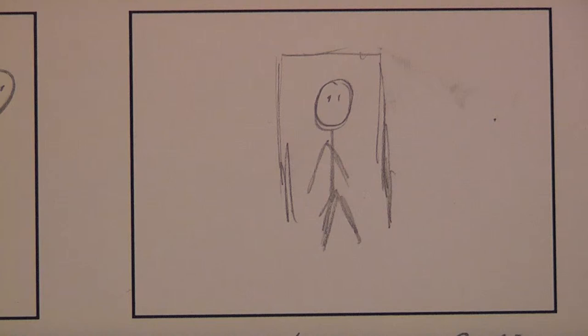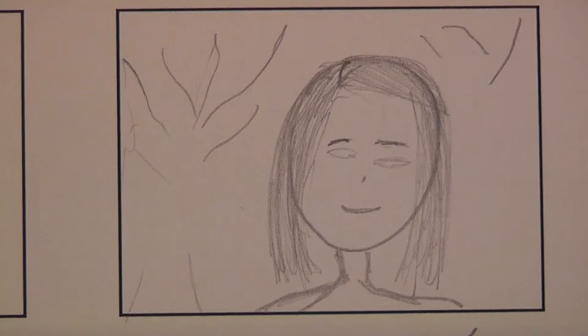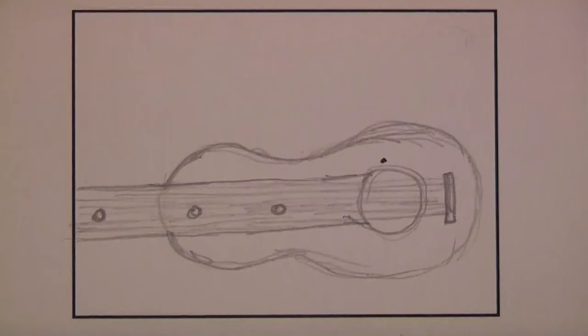Death is at your doorstep and it will steal your innocence, but it will not steal your substance.